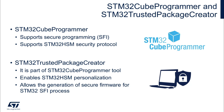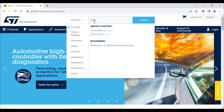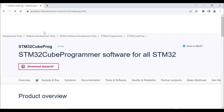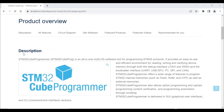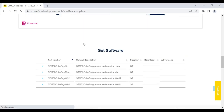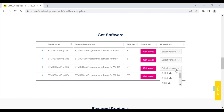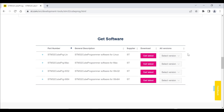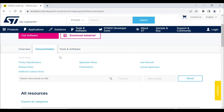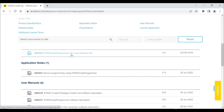All the information about CubeProgrammer and its added module, Trusted Package Creator, are available on st.com. You can look for STM32CubeProgrammer in the search bar and click on the suggested link. It will redirect to the tool's landing page, where you can find the description and all its features. You can navigate to the Get Software section to download the latest version suitable for your operating system, and to the Documentation section to access application notes and user manuals for the tool and its add-on modules.